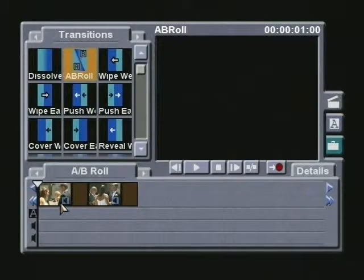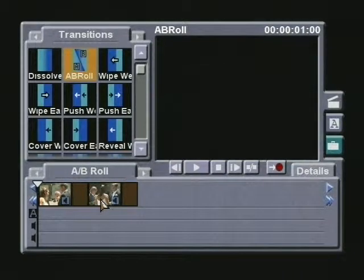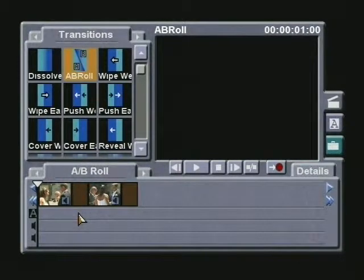For this example, I will be using a short segment of a wedding video that was captured between two different camera angles. This will be the A and B video clips that I will switch between. Please note: when performing an A-B roll, it's always best for the video clips to be of equal length.